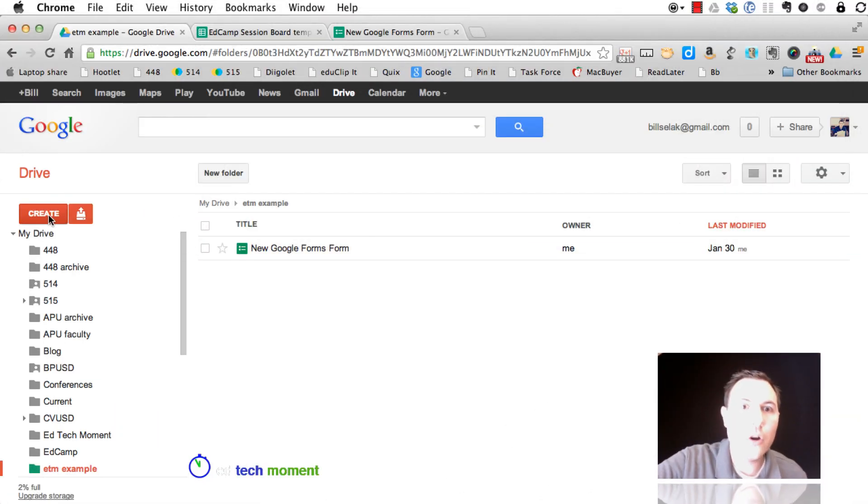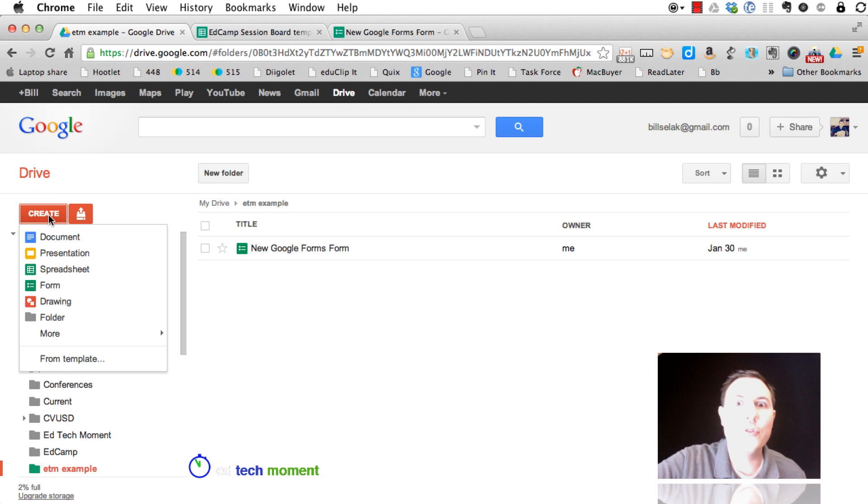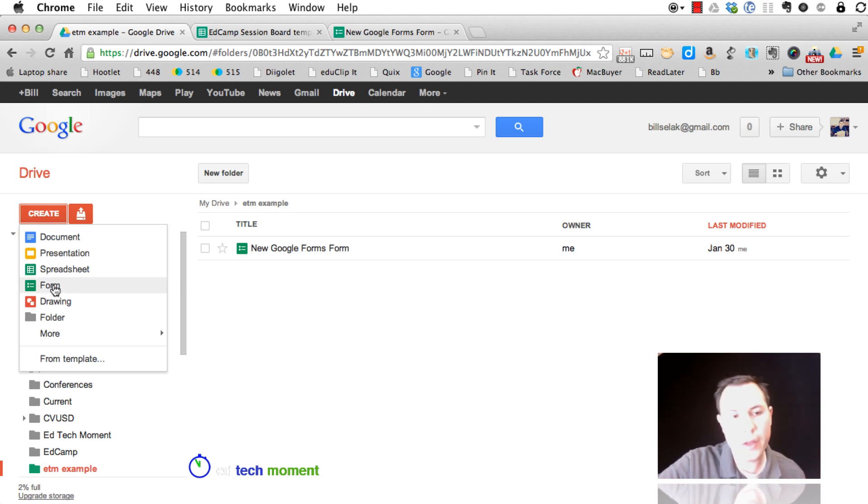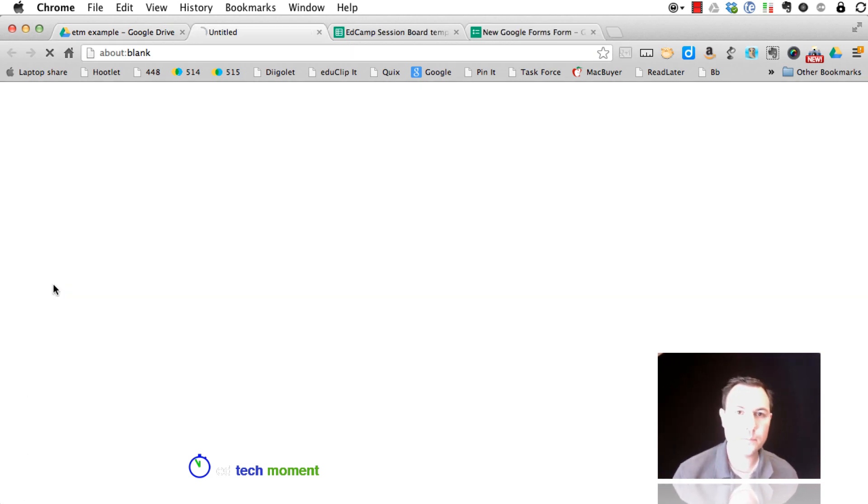Let's jump into Google Forms. Reboot the new Google Form. Same thing, create form.